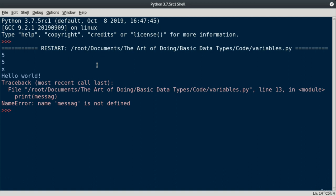As you can see here, it says the variable name, sag, is not defined. And this is because our variable is named message. We actually spelled our variable's name wrong. A name error occurs when an object is not defined. And we're going to use these error messages to help us debug our code. It tells us where the error occurred. It occurred in line 13.